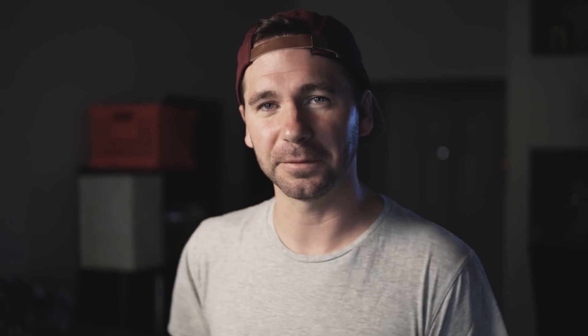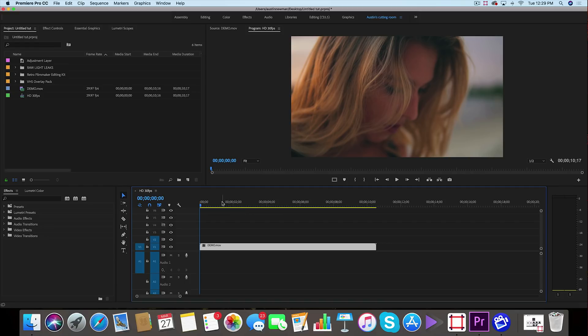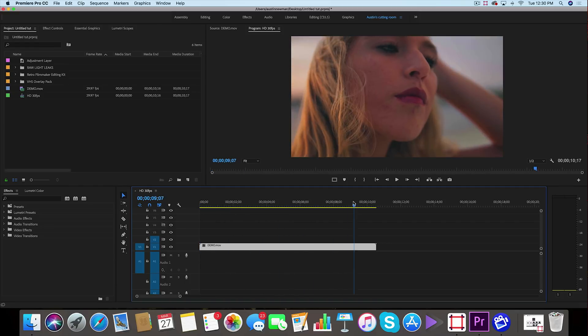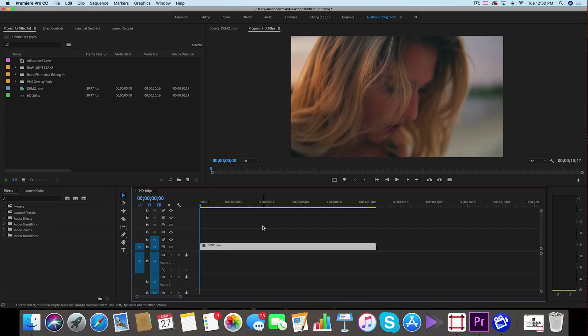So we're now inside of Adobe Premiere Pro CC 2018. I've got my footage queued up of my friend Stephanie here on my timeline, I'm ready to apply this effect to, but first I want to mention why I chose this footage in comparison to like an open field or landscape or something like that.